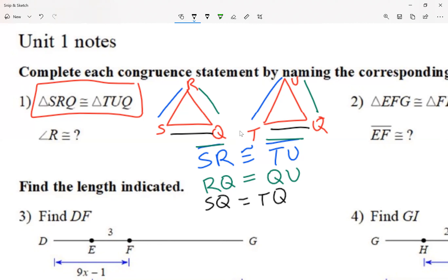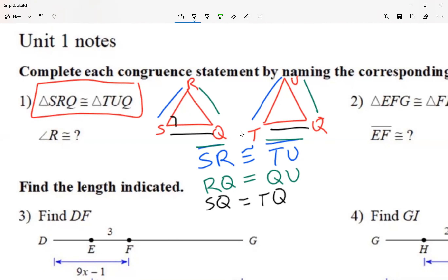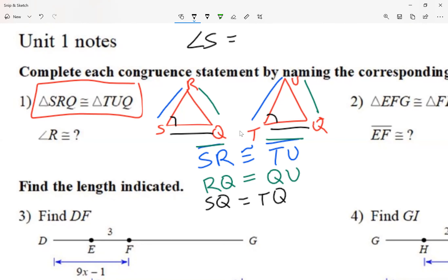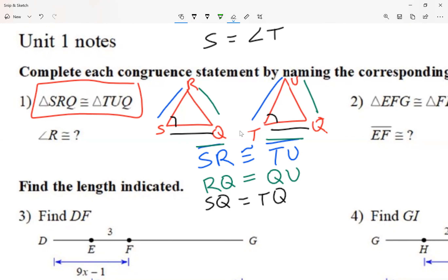So far from the initial congruent statement we've gotten three statements related to sides, since a triangle has three sides. Now another type of statement involves angles. When we have an angle — I'll focus on this angle right here — I'm going to say this angle is equal to this angle. When talking about an angle I can use one letter or all three letters. Angle S is equal to angle T.